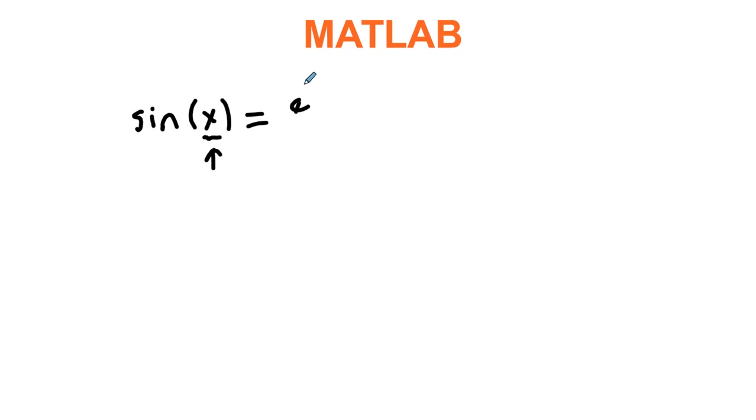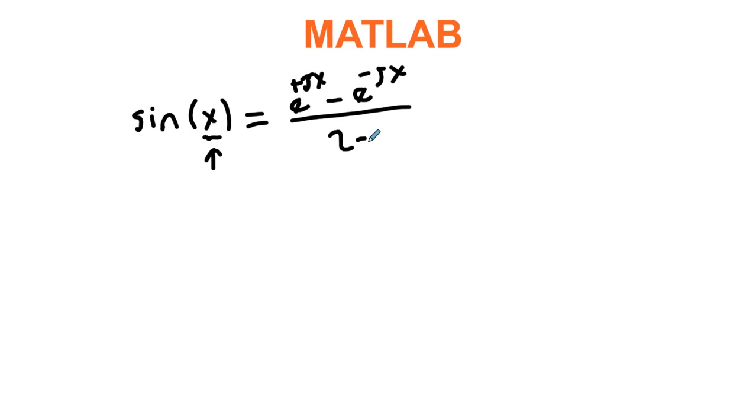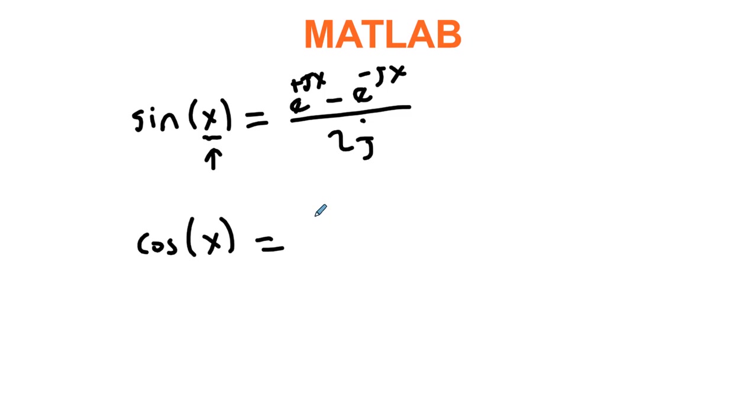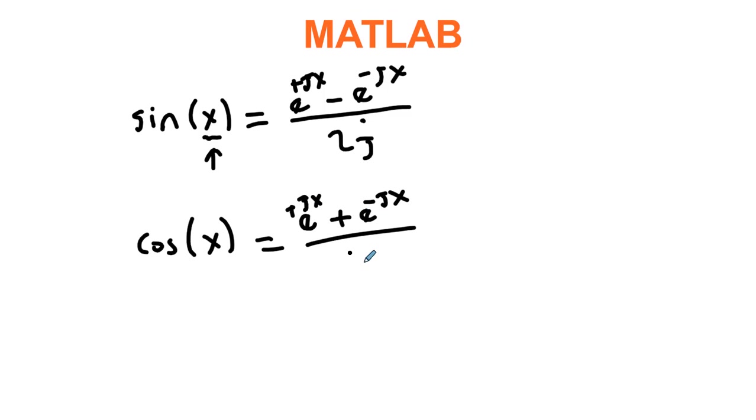E to the plus jx minus e to the minus jx over 2j. Maybe it has appeared in other previous videos. E to the plus jx plus e to the minus jx over 2. Thus, in a polar graph, there is usually an exponential function or a sine cosine function.